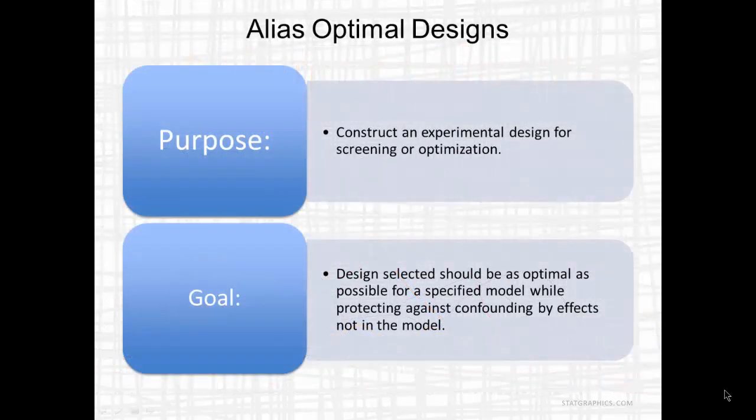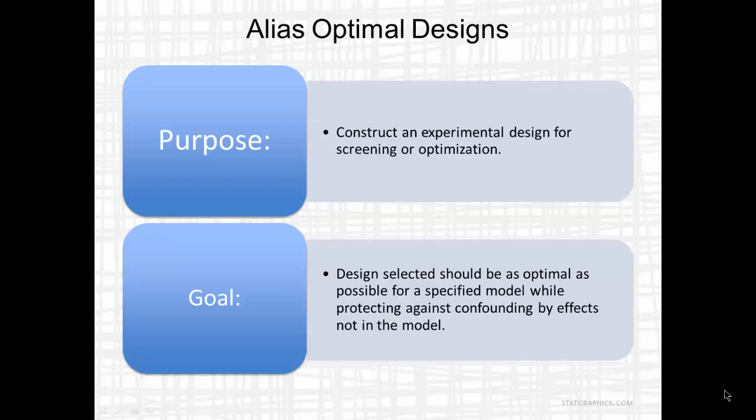What I'll be describing in this video is a method for constructing an experimental design to do screening or optimization, where the design is selected in such a way that it's as optimal as possible for a specified model while at the same time protecting against confounding by effects that are not in the model.